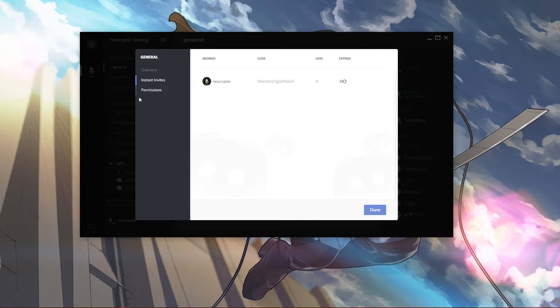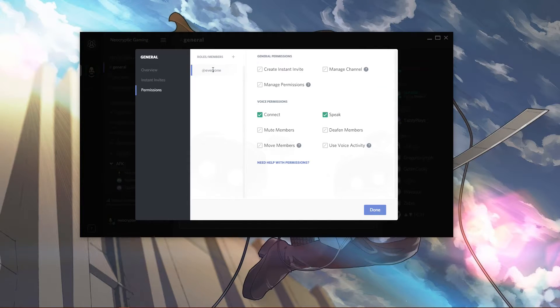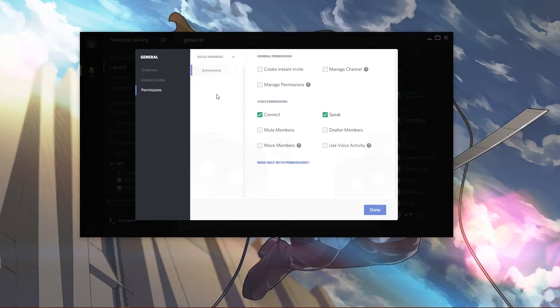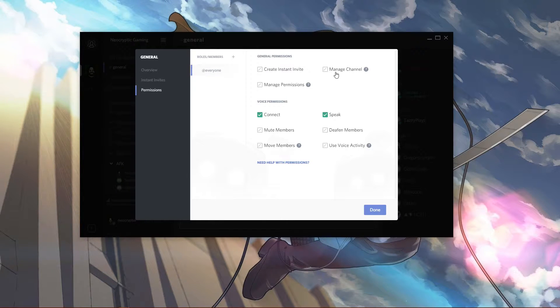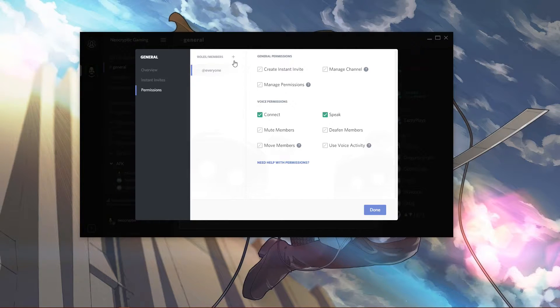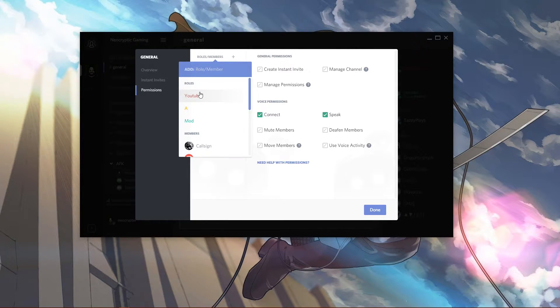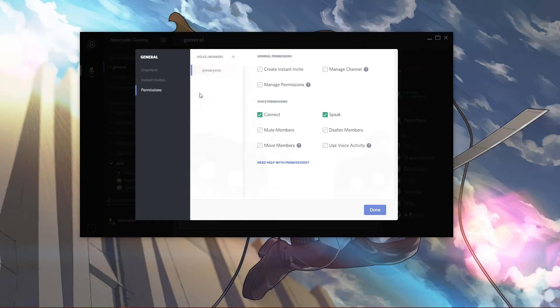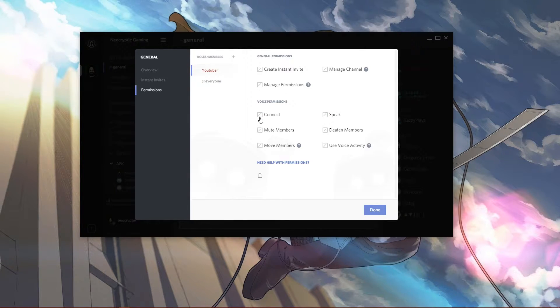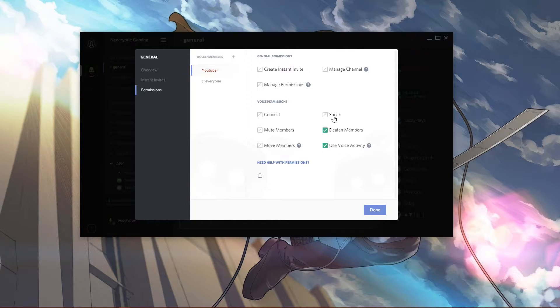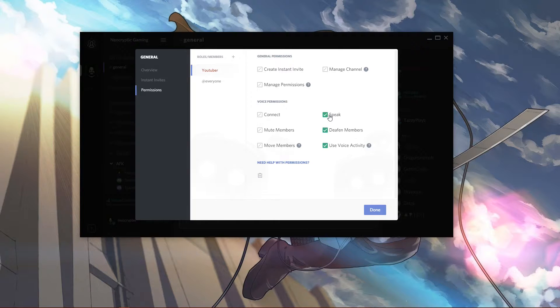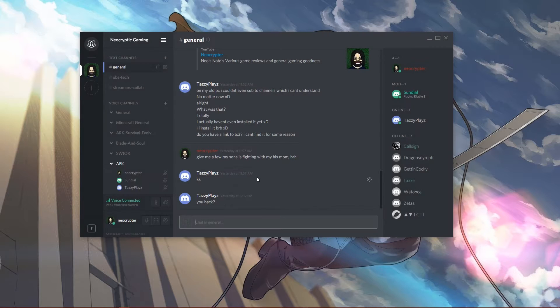It's a permanent one. There's a permission system with roles. You can add member roles to it. I have a few set up right now. You can set it where people can or cannot create instant invites, manage channels, manage permissions, etc. You can add roles - say I wanted to bring the YouTuber role in, it's as simple as that. Now I can say these guys can deafen members, they can use voice activity if they choose, and of course they can speak. I just hit done and those permissions are now set for the YouTuber role.